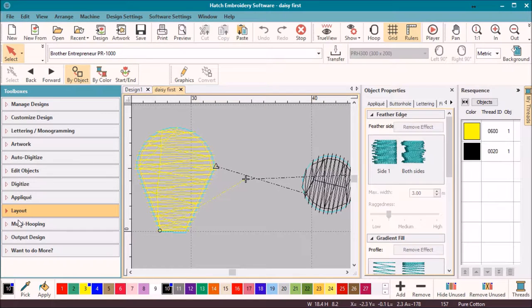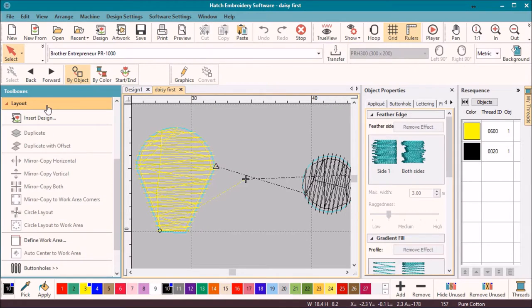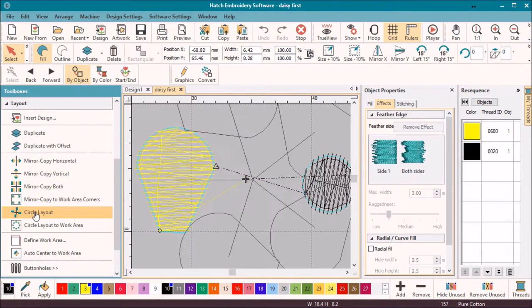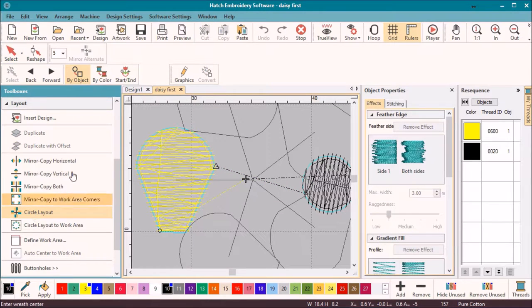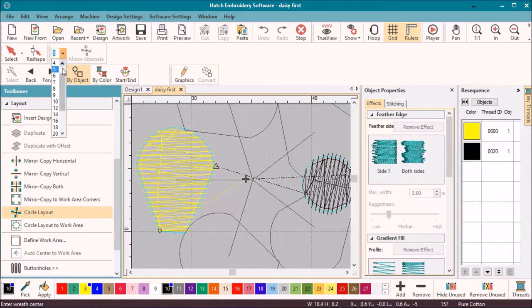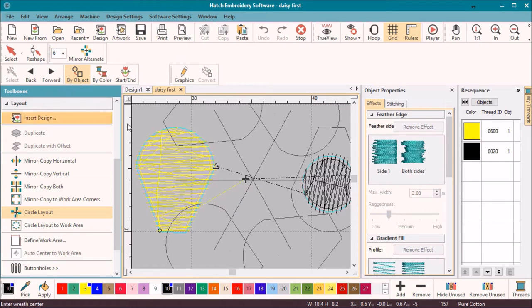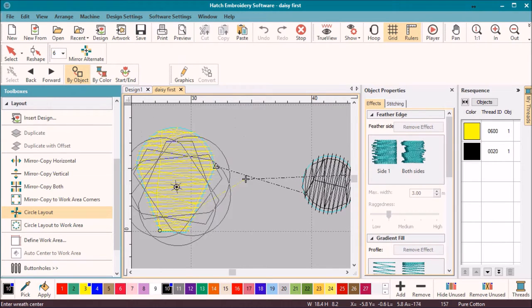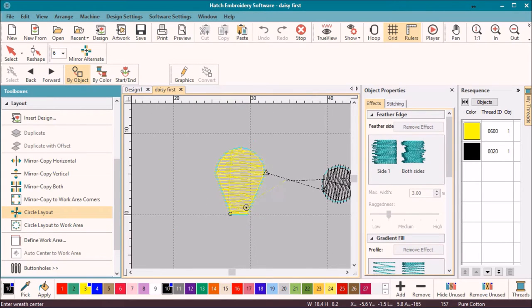Move to the layout option and select the circle layout tool. You will notice the context toolbar will change at the top of your work area to allow you to select how many petals you wish to create.